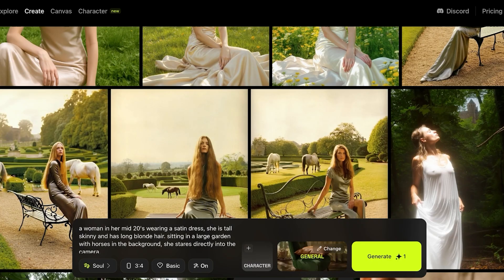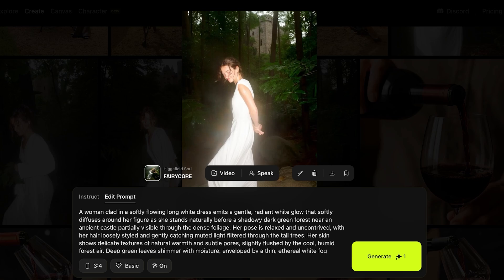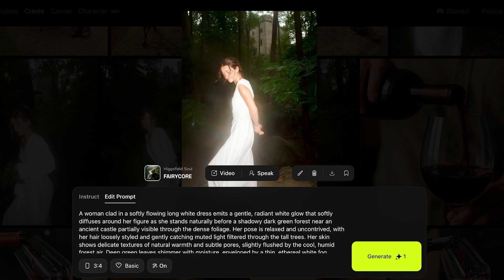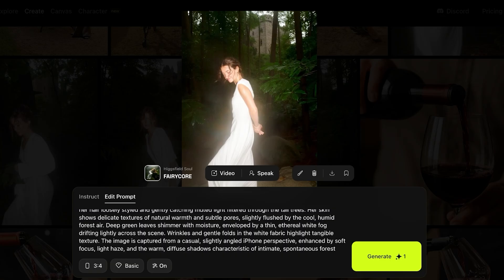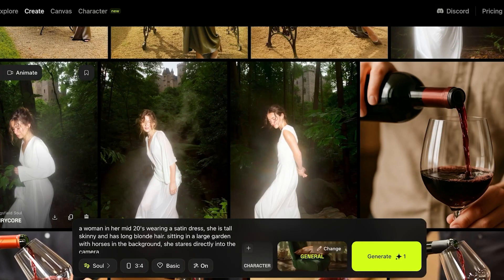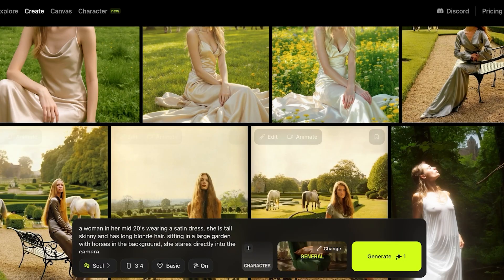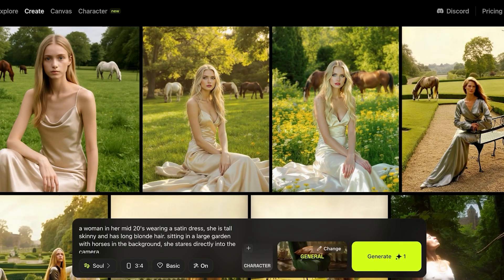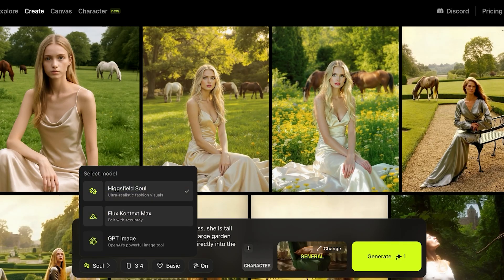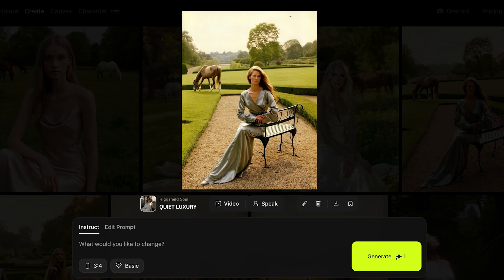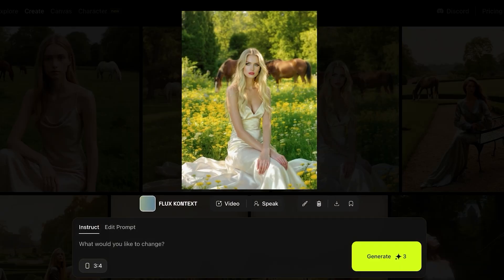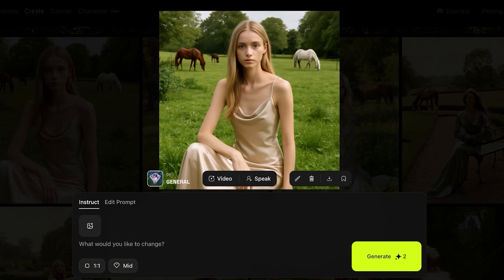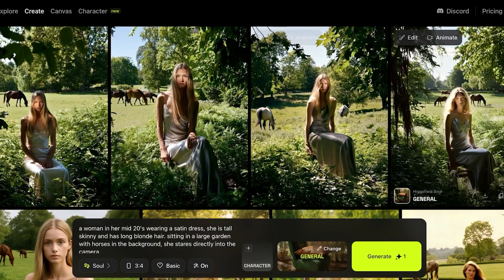I've created a few images using Hexfield Soul to show you. My prompt was to create a woman wearing a long white dress emitting a gentle gradient glow. It created four variations. Then I created two images using the same prompt but with the Flux Context Max model, and you can see how one looks like an editorial image whereas the other looks like something you'd just scroll past on social media. The GPT photo model produced a very cartoonistic result by comparison.